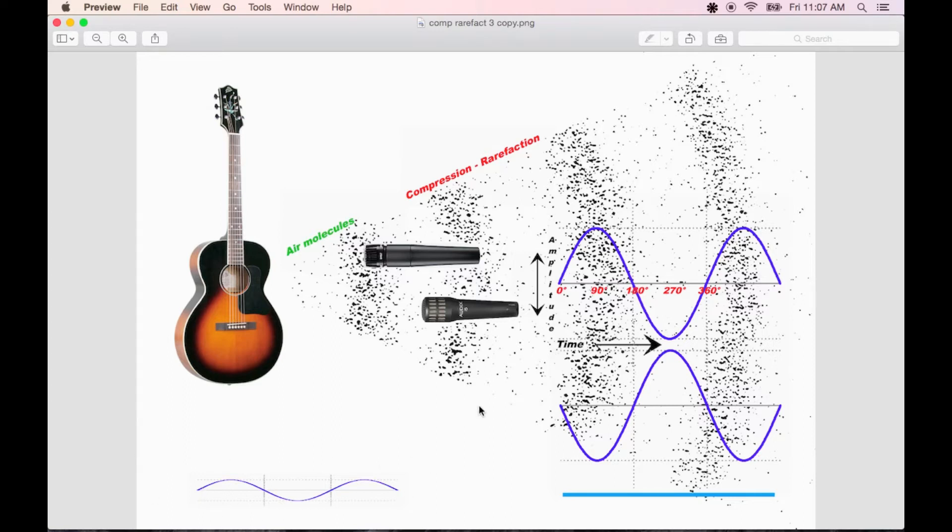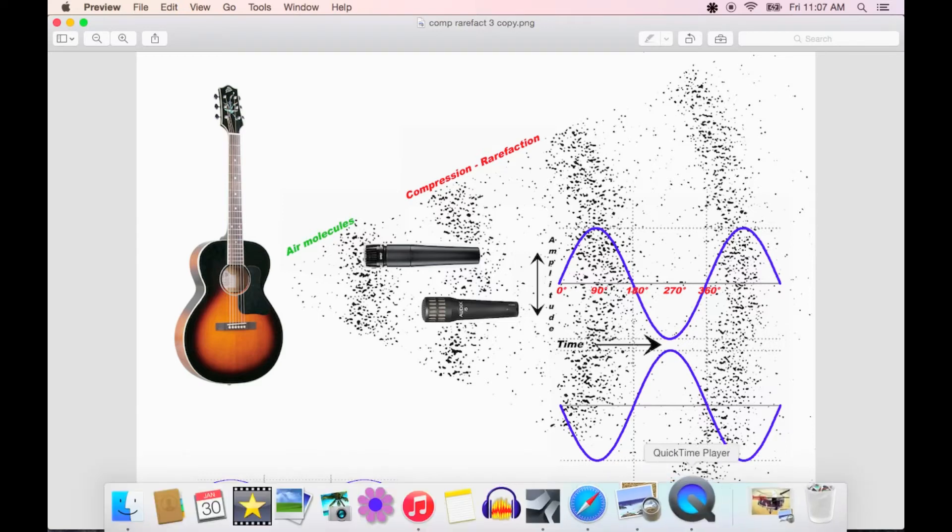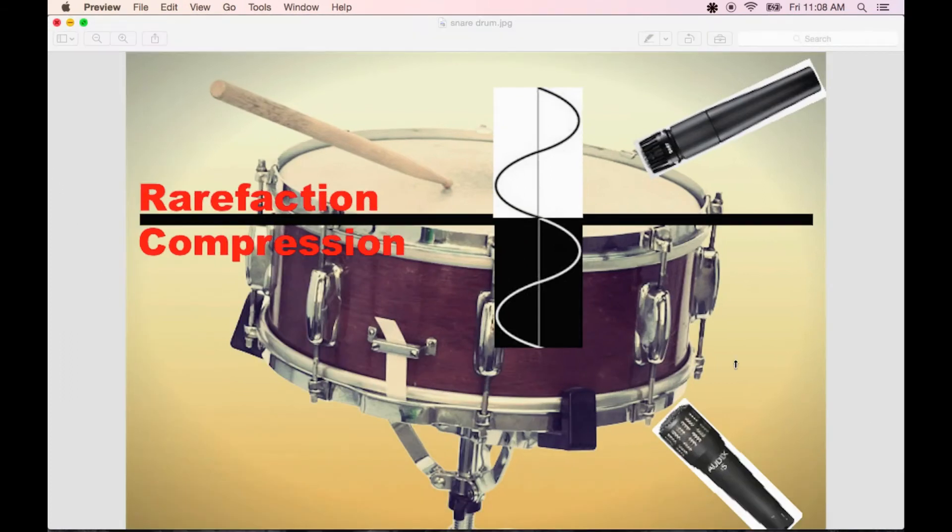Destructive interference can also occur because of a difference in polarity between two signals. Most common when top and bottom miking toms and snare drums, like in this illustration.